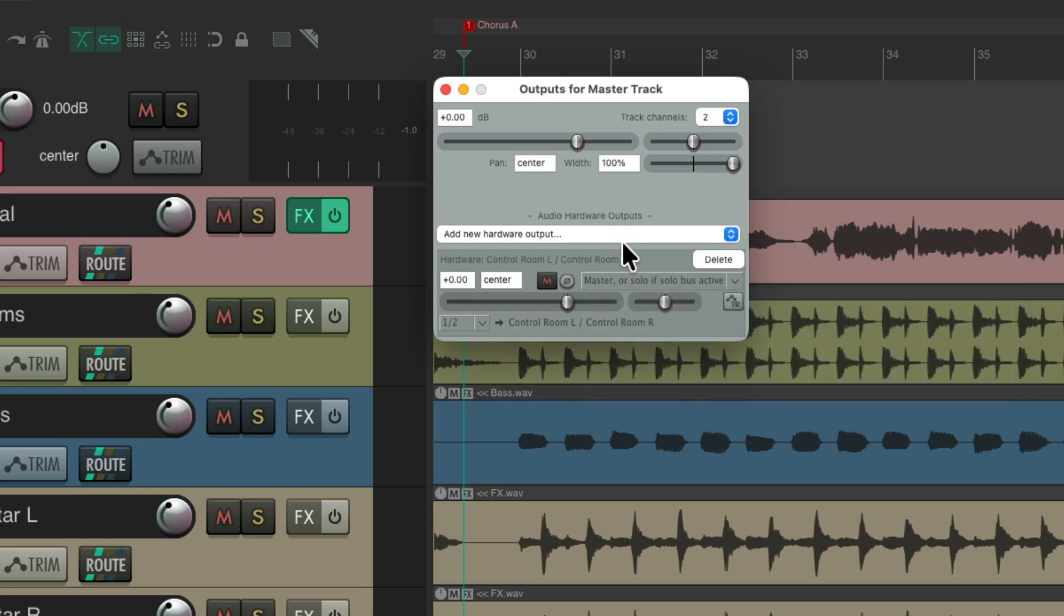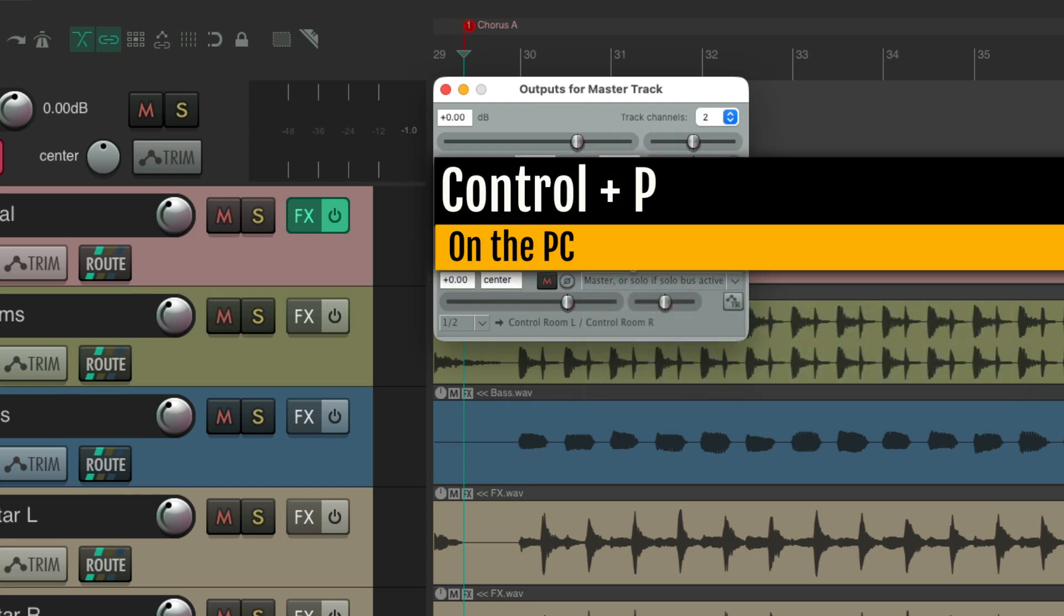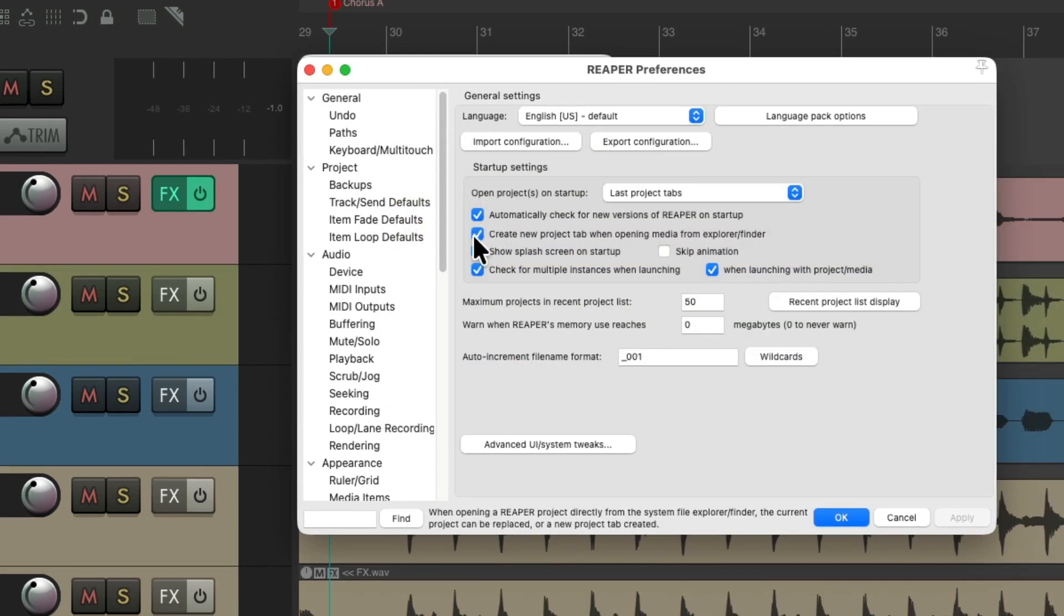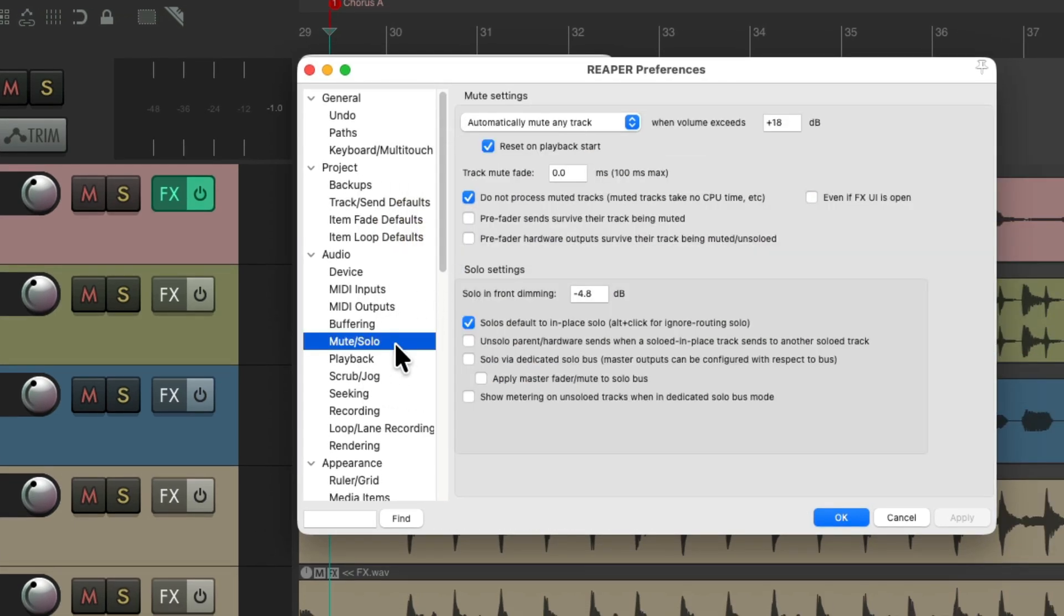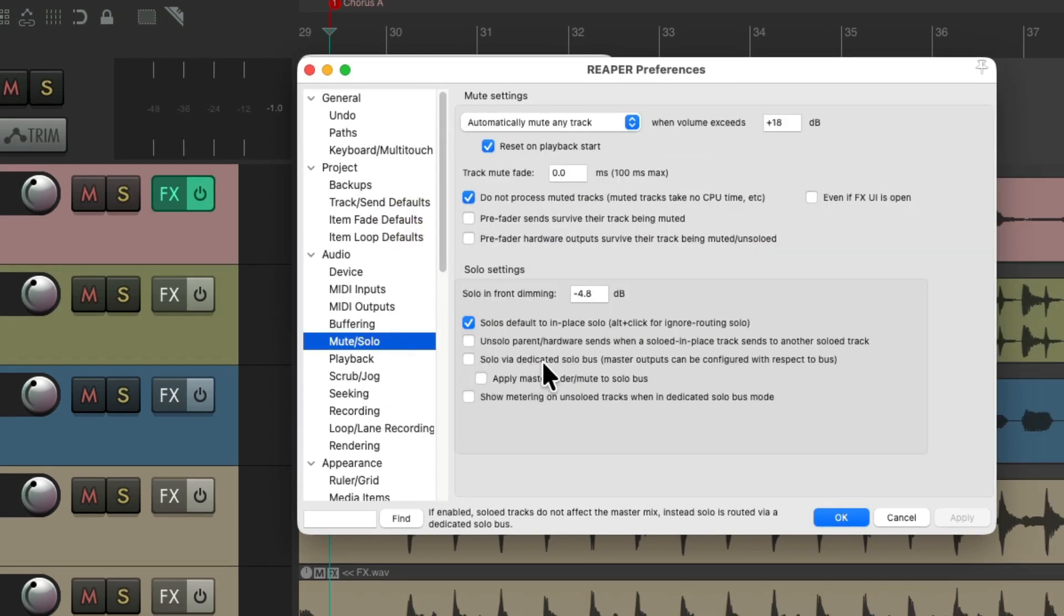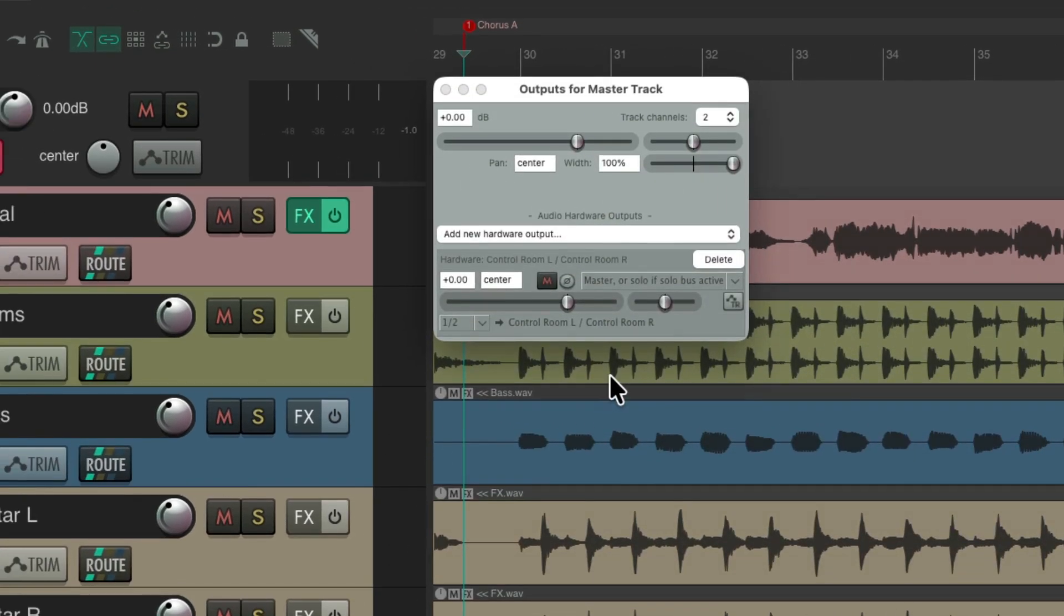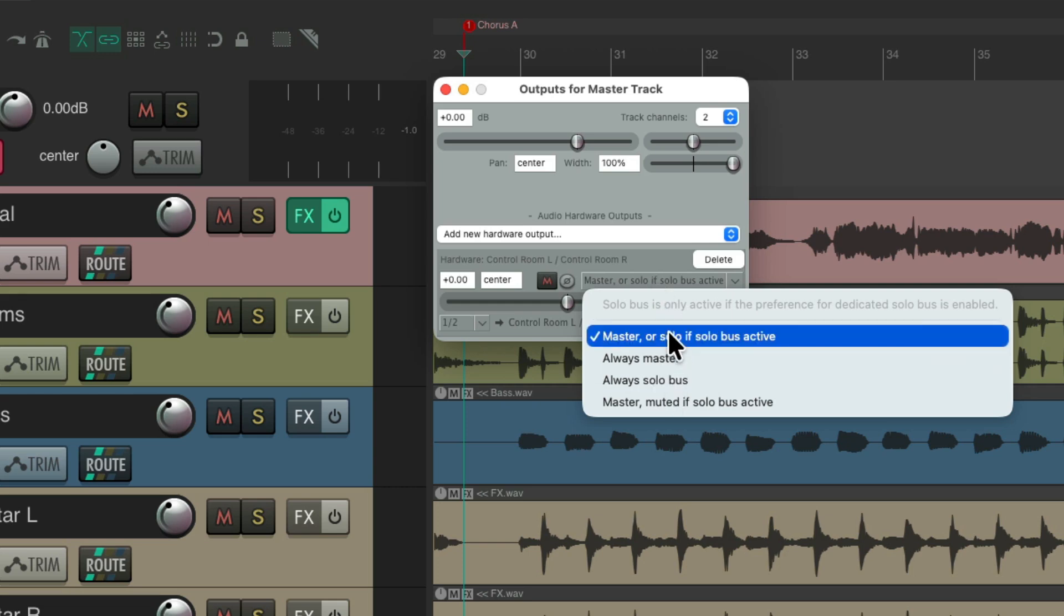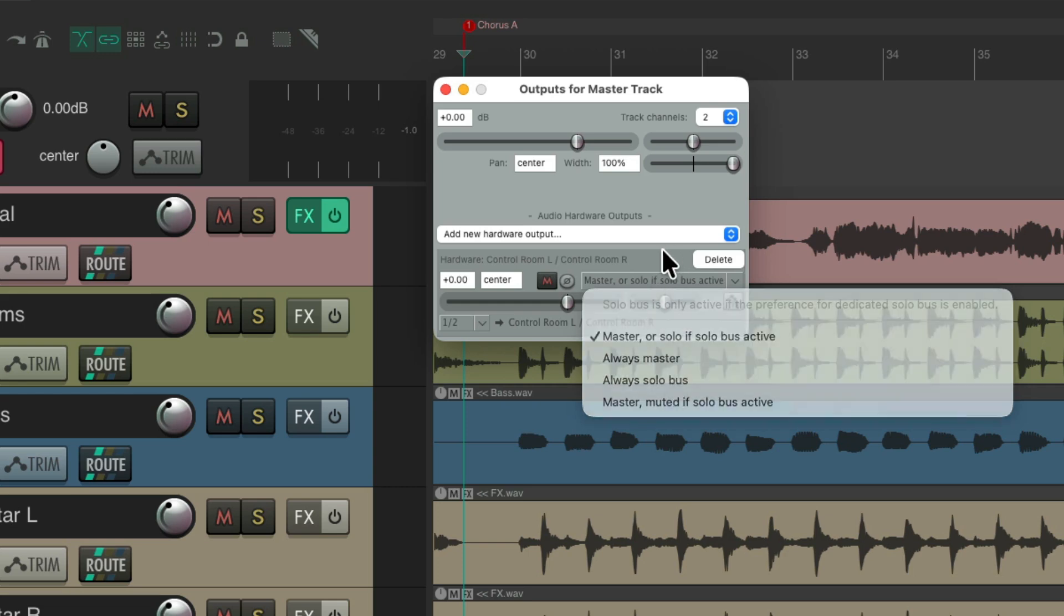So let's go to our preferences, control P on the PC, command comma on the Mac, and go down here to mute solo, and the section over here is going to deal with a dedicated solo bus. So if we turn it on and go back to our routing, these options over here are now going to work.